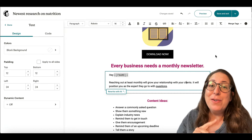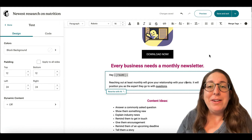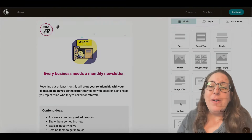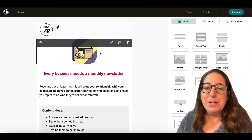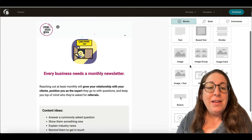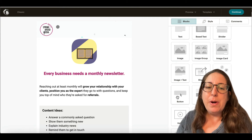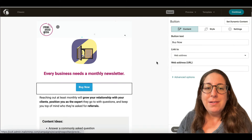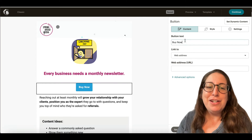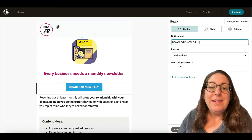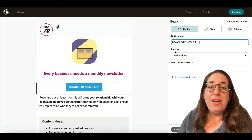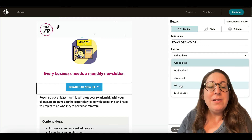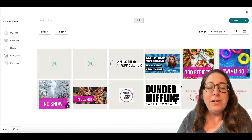Here we go. I've got almost the same email in the classic builder here, and it's a similar process. So I'm going to drag over my button. Again, change the text on my button. And here, under link to, instead of web address, I will again be picking file.